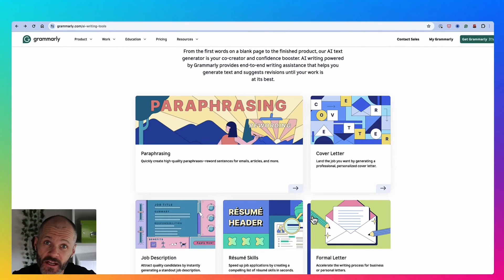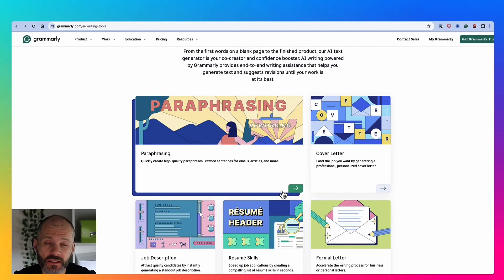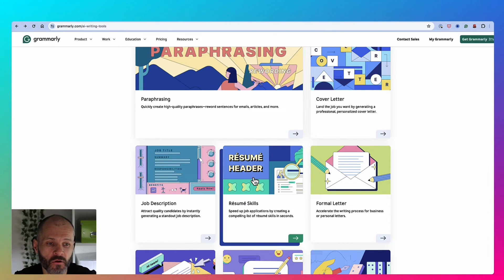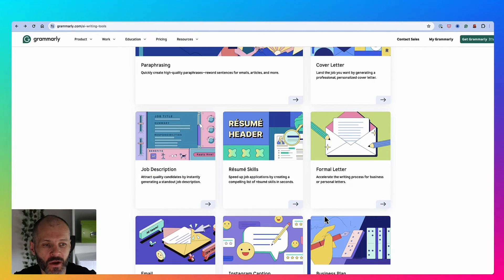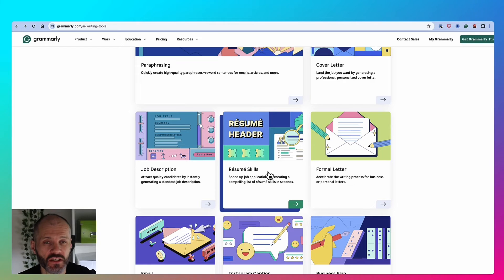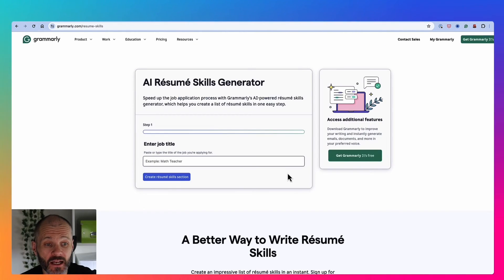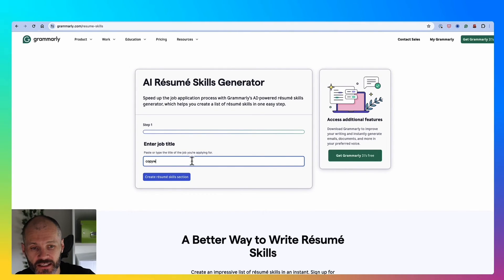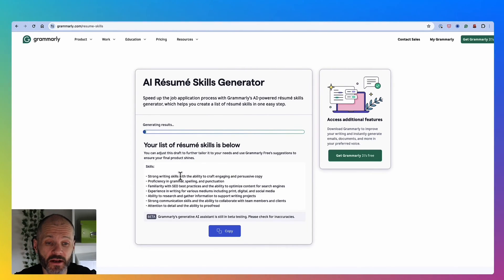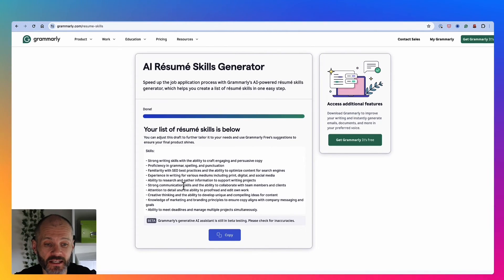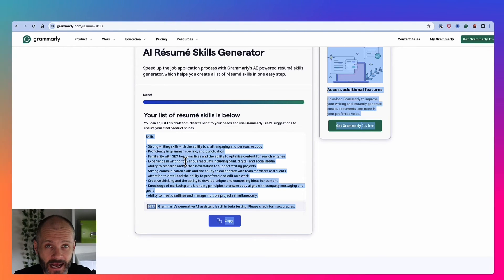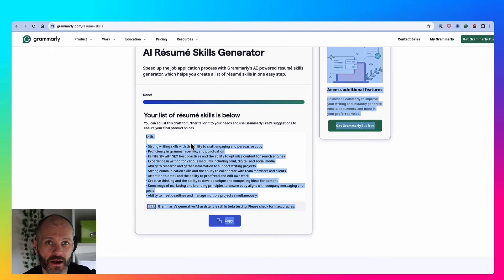If you need help with prompts that you're putting into Grammarly AI, head over to grammarly.com/AI writing tools. And you'll see lots of different use cases, some of which I've shown you in this video. I particularly like the one for resume skills. Let's say I wanted to apply for a job as a copywriter. If I put in copywriter as my job title, the AI assistant will give me a number of different skills that I could add to my CV or my resume.